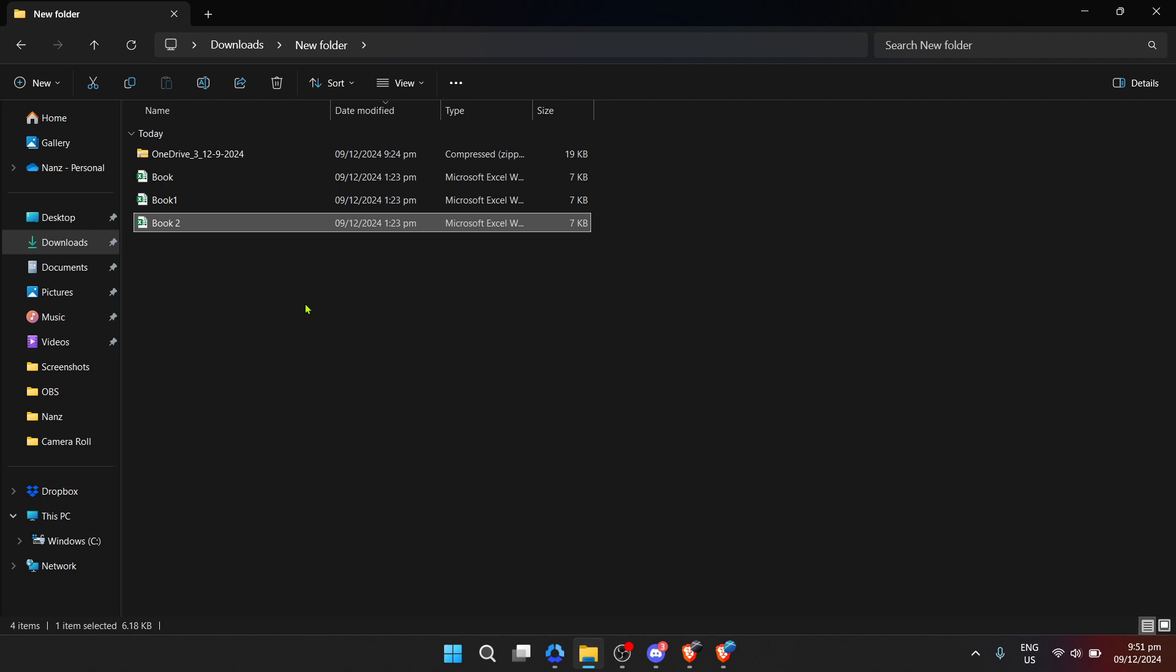And there you have it, a simple step-by-step guide on how to open a OneDrive zip file in just about five minutes. With this tutorial, you'll be able to efficiently manage zip files sharing and storing, enabling a smoother workflow and access to your important documents and media whenever you need them.